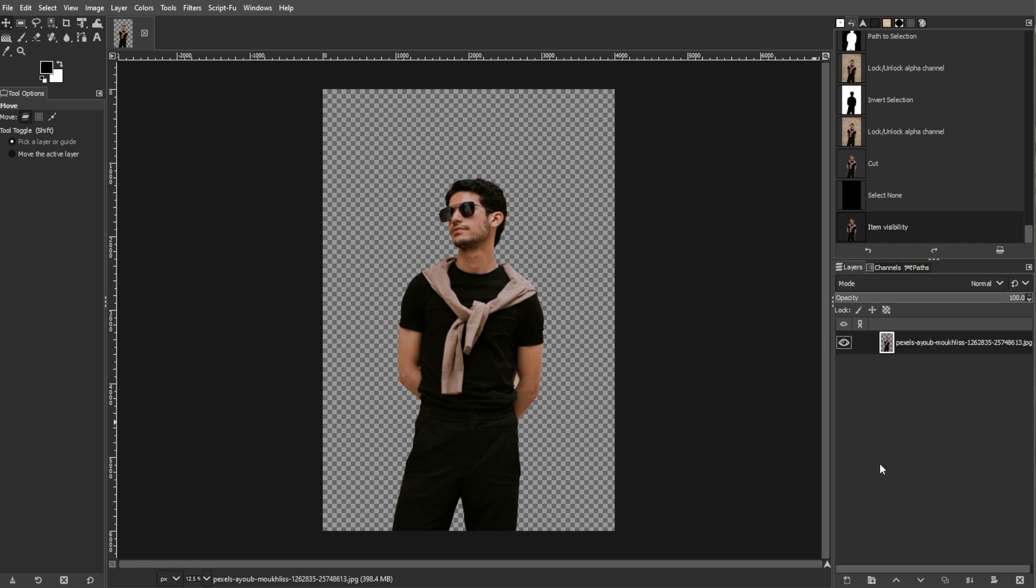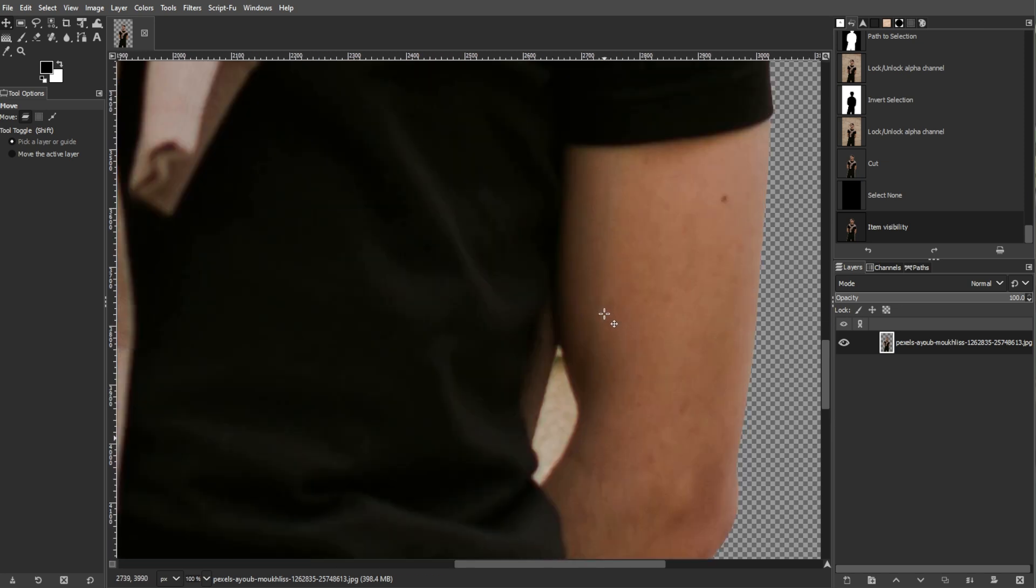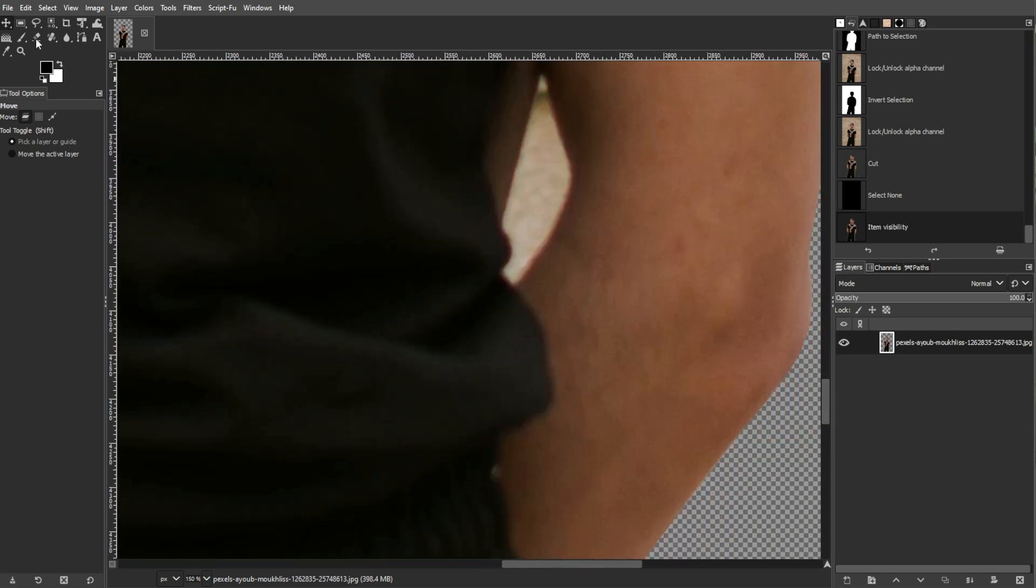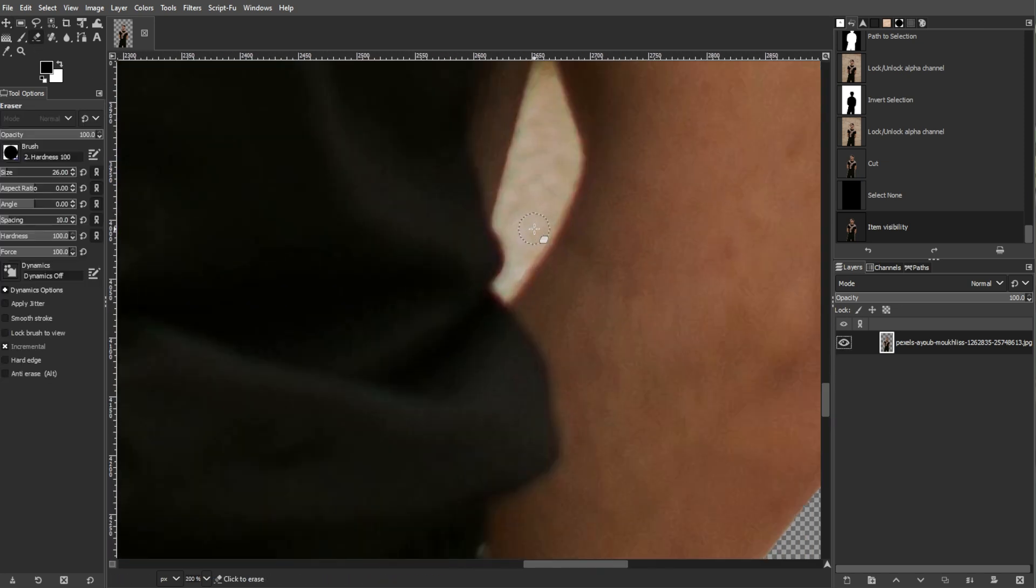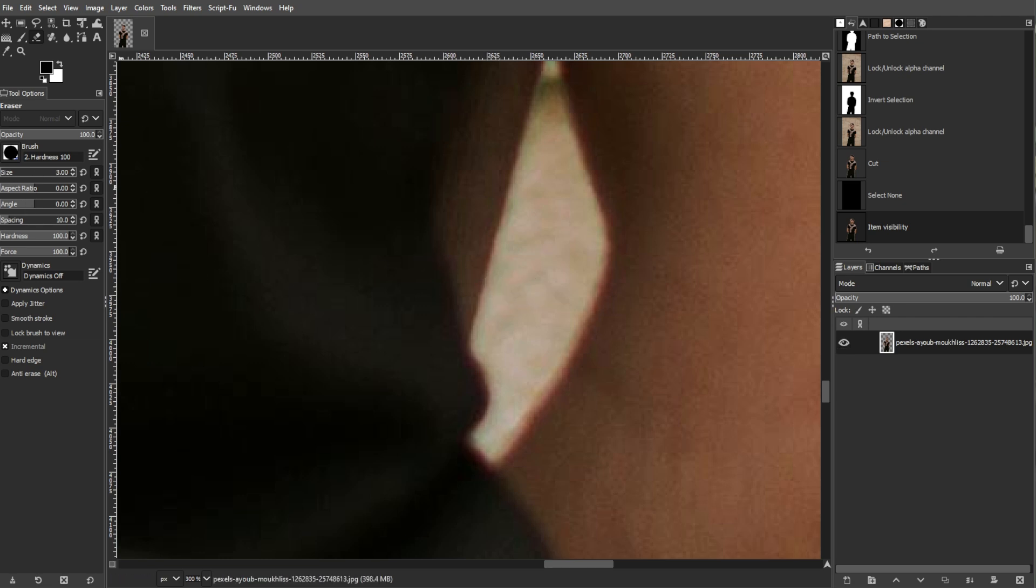For touch-ups, zoom in on your image to check for any remaining background fragments and select the Eraser Tool from the toolbox. Set the eraser size to 1px for precision and carefully remove any leftover background bits.